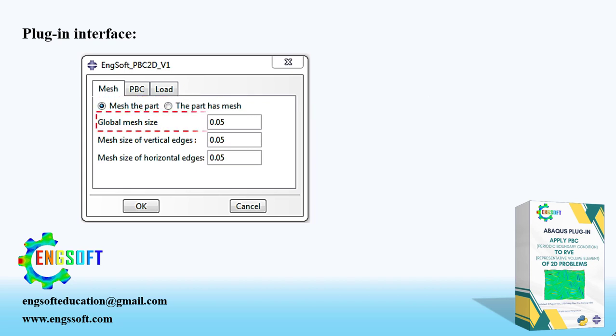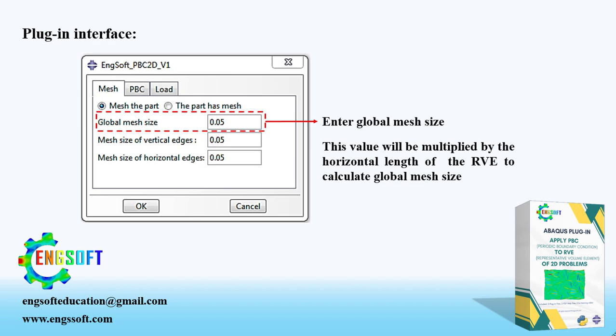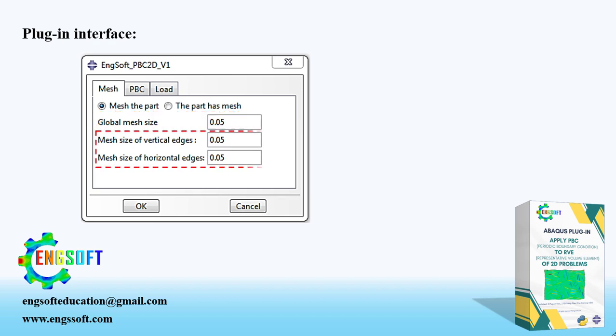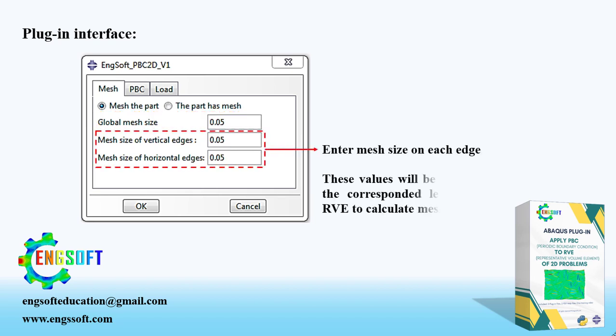The value is multiplied by the horizontal length of the RVE to calculate global mesh size. In the following boxes, you can determine the mesh size for both horizontal and vertical edges. These values will be multiplied by the corresponding length of the RVE to calculate mesh size.